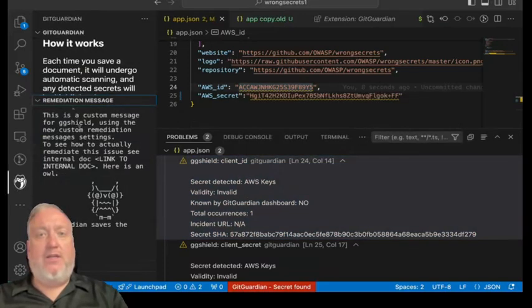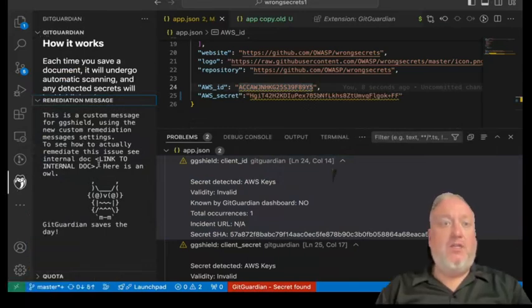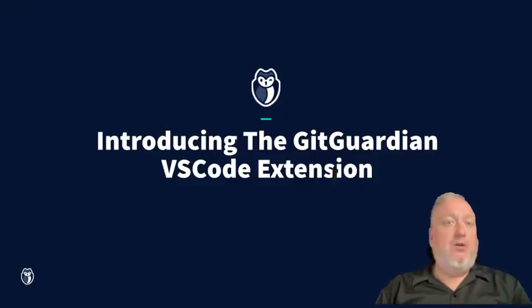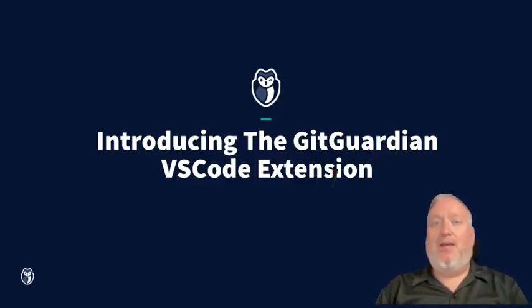Clicking on the GitGuardian extension icon will display customizable remediation messages, as well as other information. Install GitGuardian's VS Code extension and never accidentally commit a secret again.